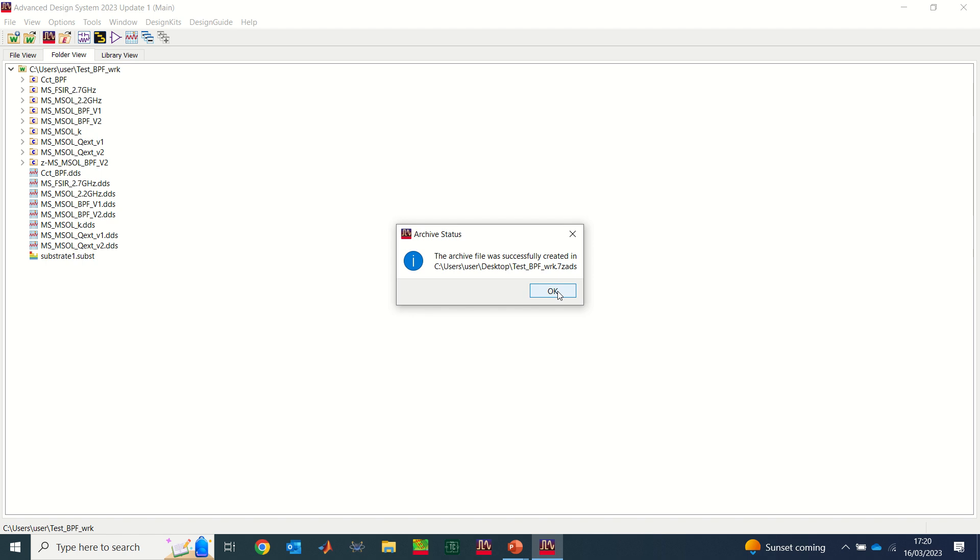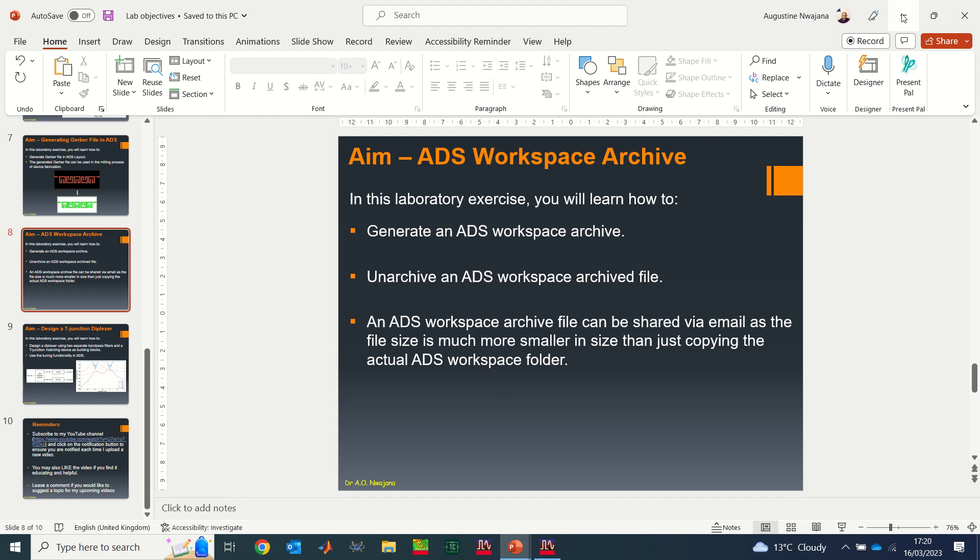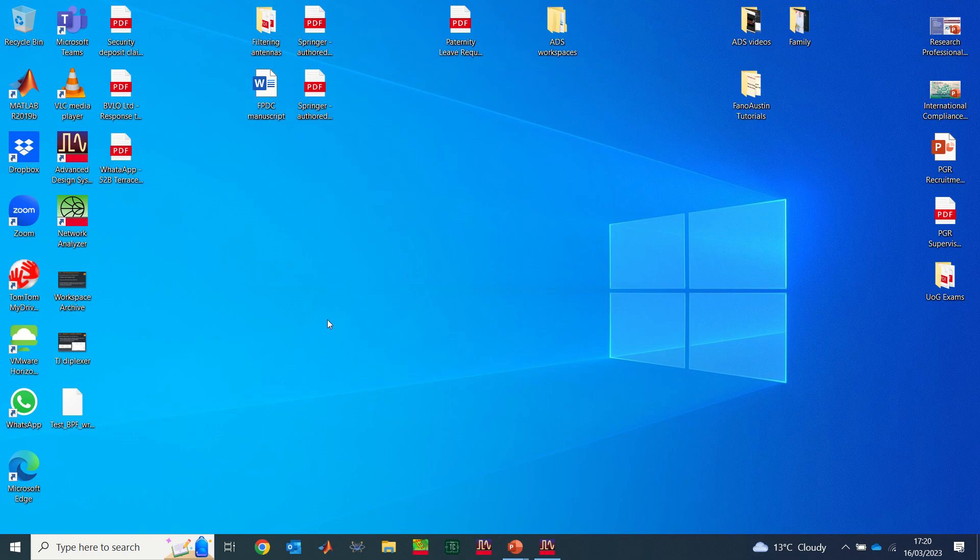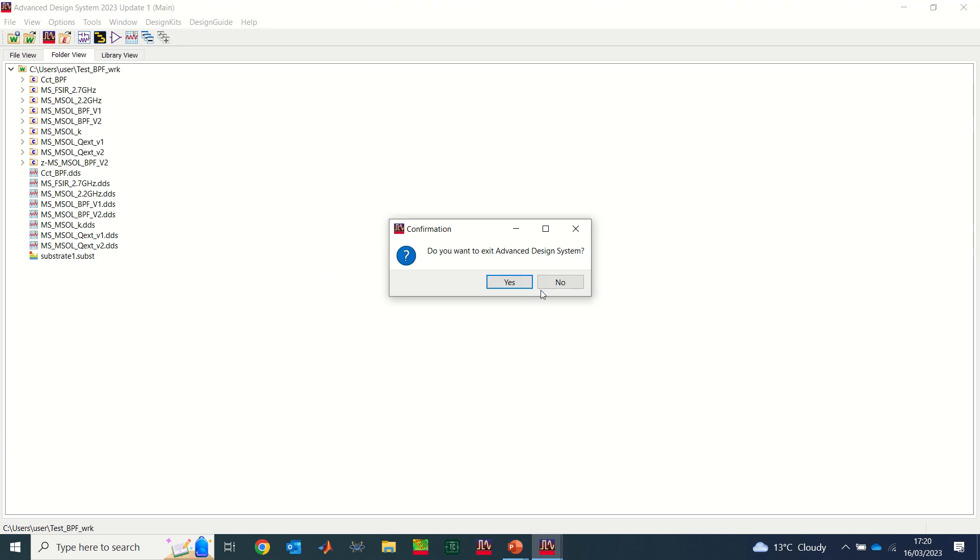So it says the archive file was successfully created. That's okay. So now if I go to my desktop, you'll see that I have my archive file. So this is my file that's been created. Now I'm going to go back to ADS and just completely shut down my ADS.